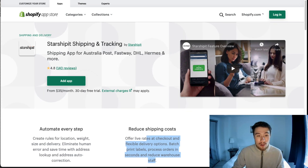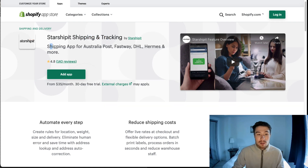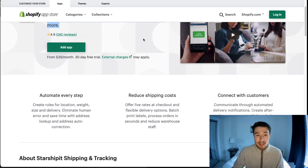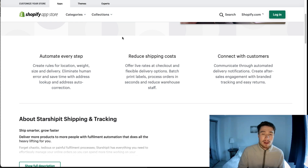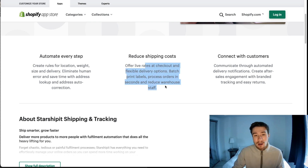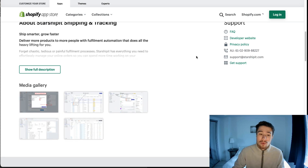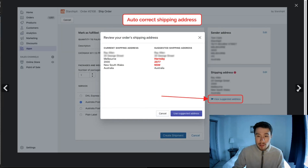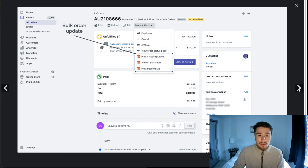The next app on this list is Starshipit Shipping and Tracking. It supports carriers including Australia Post, Fastway, and DHL, so it has quite a few carriers. It allows you to automate your shipping processing and labeling, and it's going to help reduce your shipping costs because it offers live rates at checkout and it's going to be able to communicate with customers through delivery notifications.